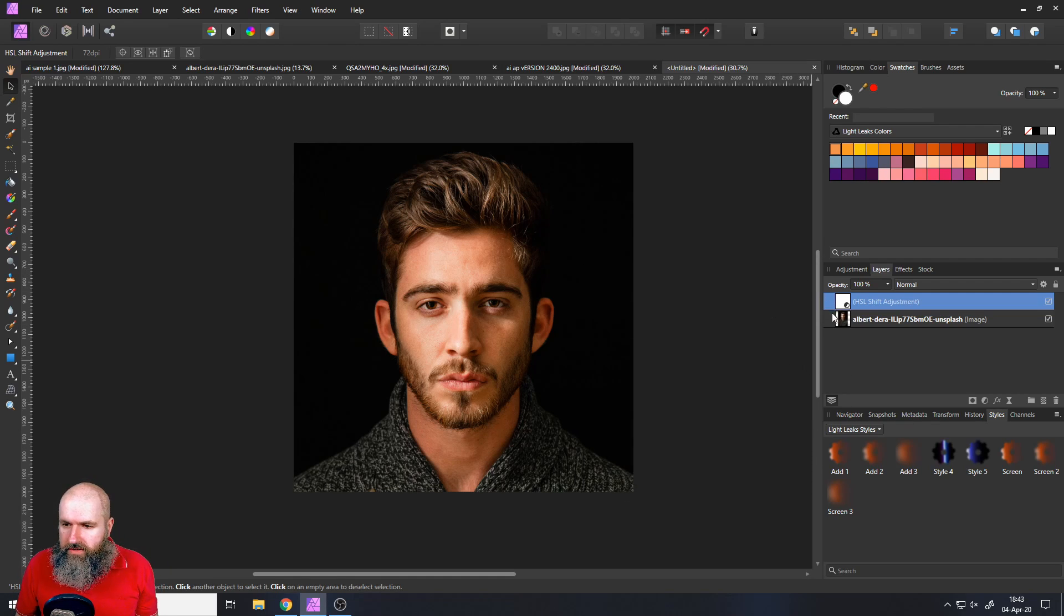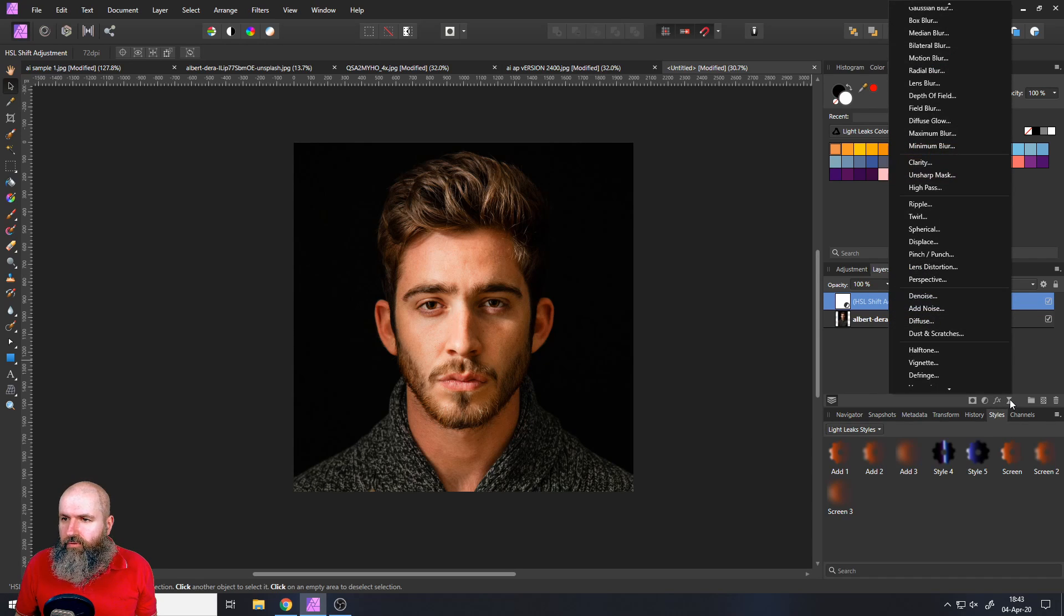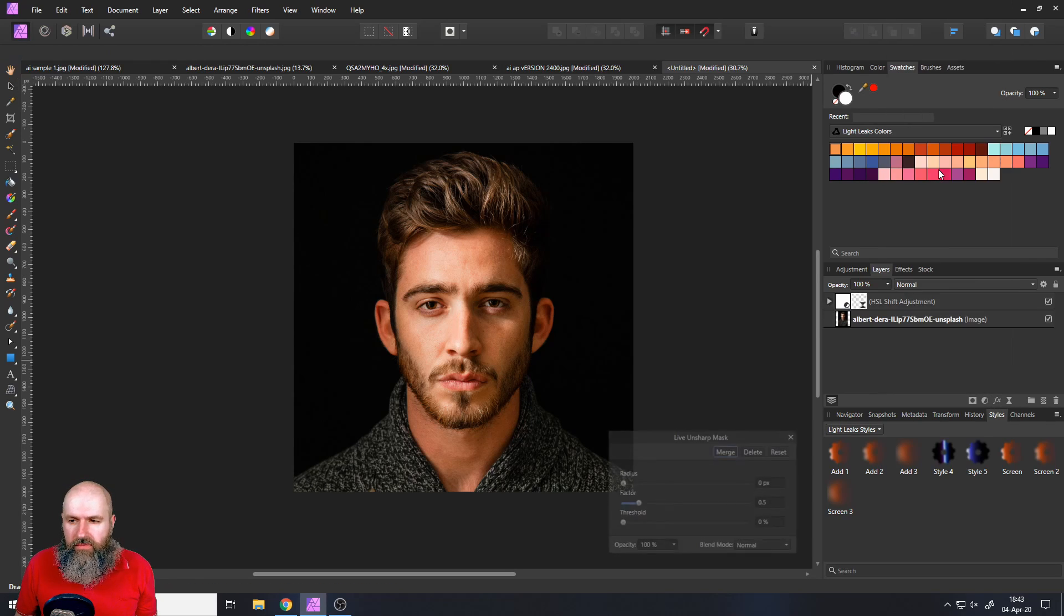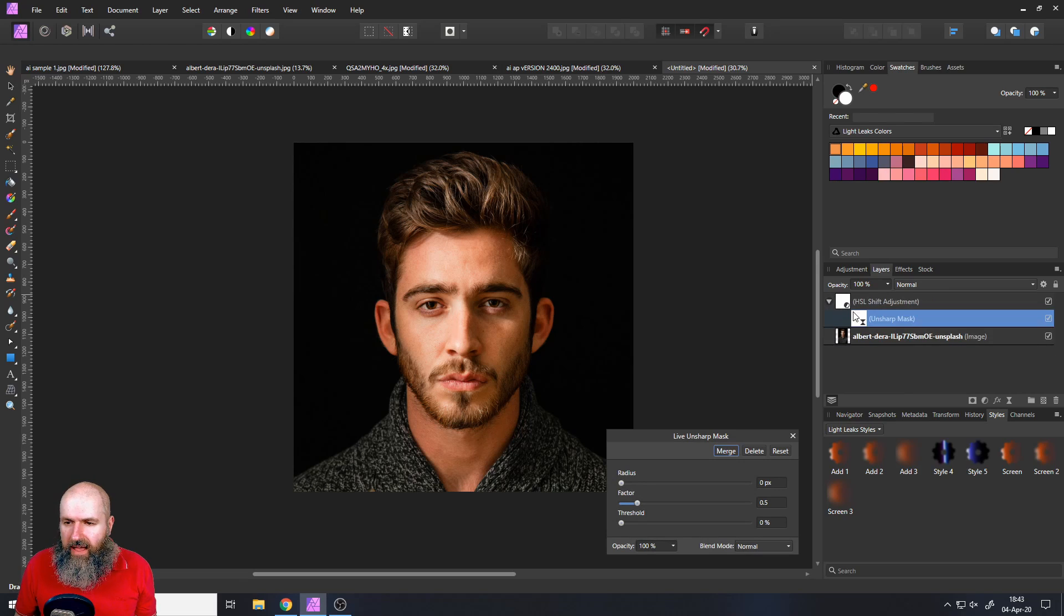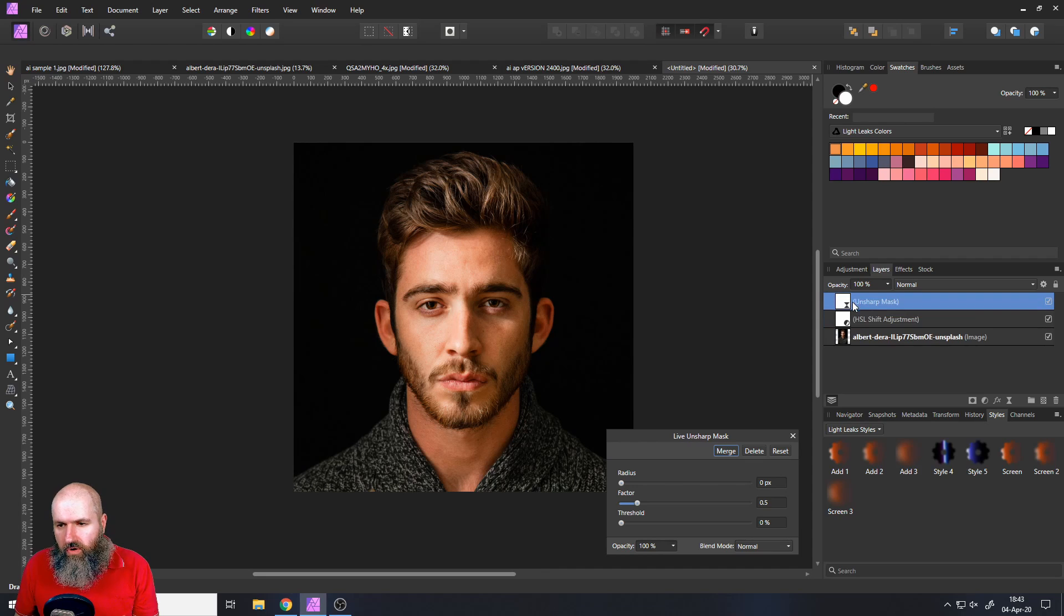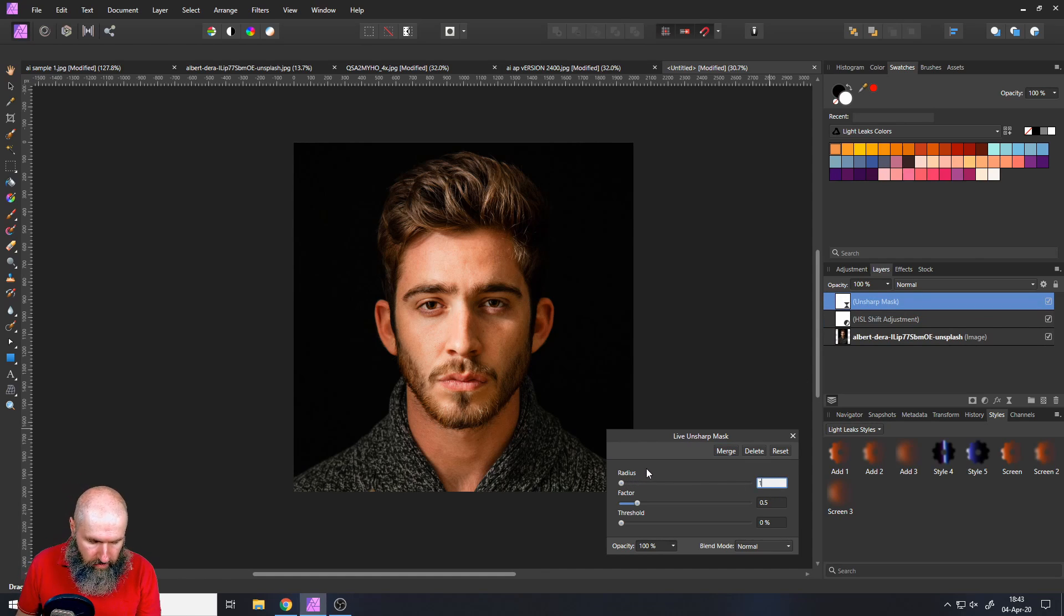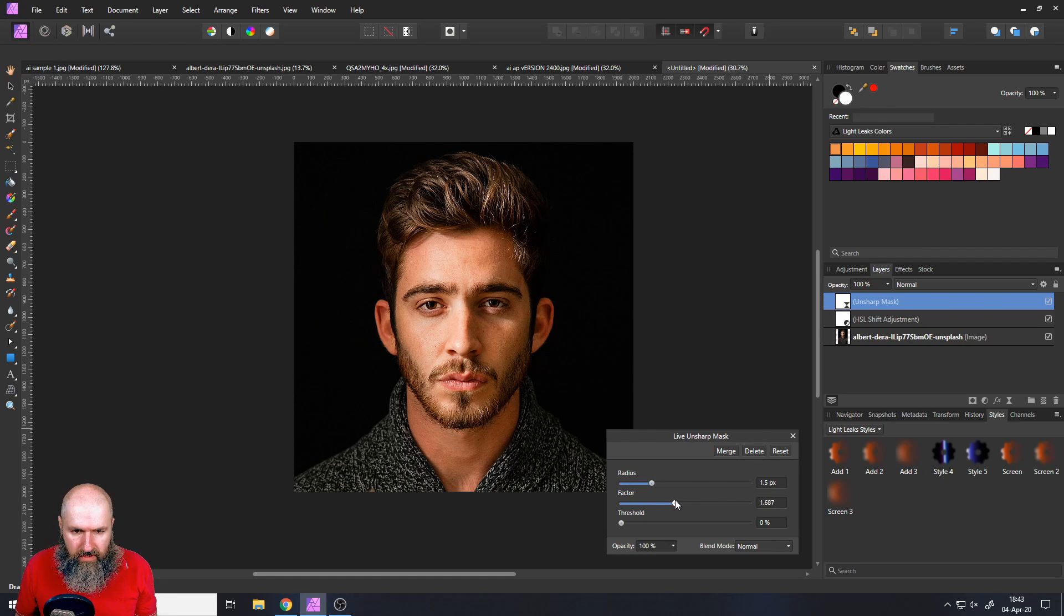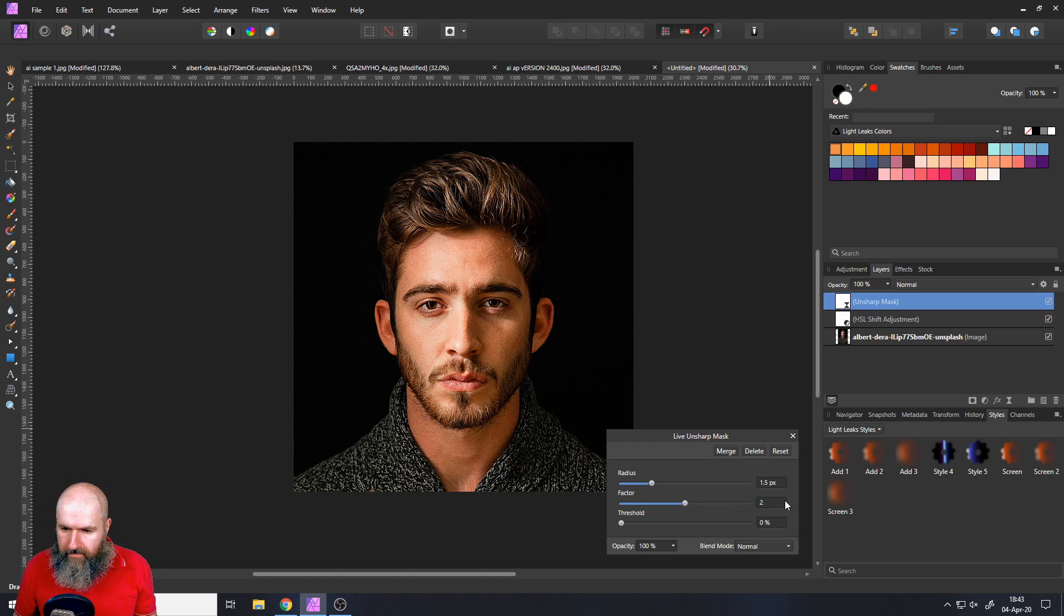And then close that and create a live filter for unsharpen mask and make sure that this live filter unsharpen mask is not attached to your HSL adjustment but sits on its own on top of the image. So it can really influence the image. Set the radius to 1.5 and then push up the factor so you can see that's getting sharp. Let's go with two. That looks good.